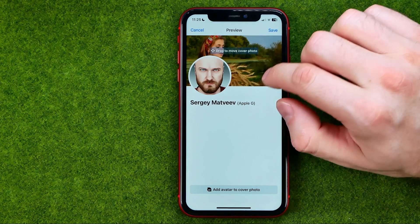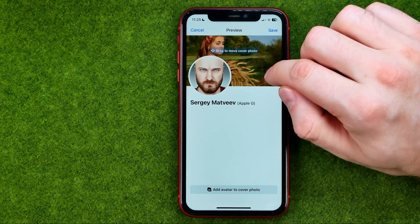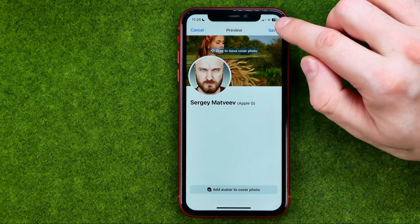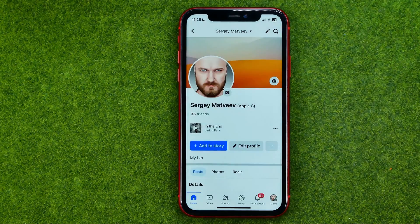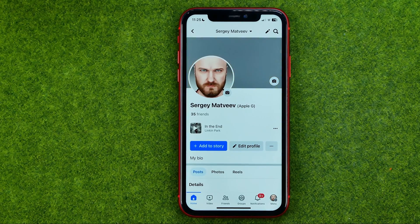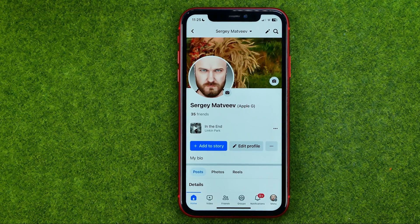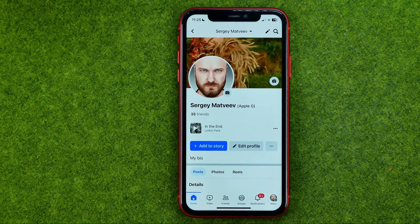Once you're happy with the result, tap 'Save' to continue. That will update your cover photo on Facebook. If this video helped you out, don't forget to hit the like button. I'll see you guys next time.